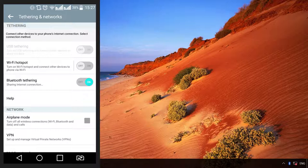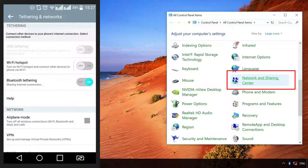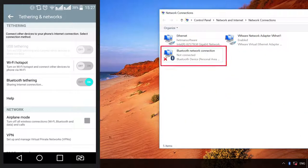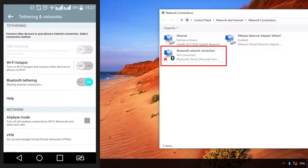open Control Panel Network and Sharing Center Change adapter settings. You can see Bluetooth connection icon. Double-click on it.